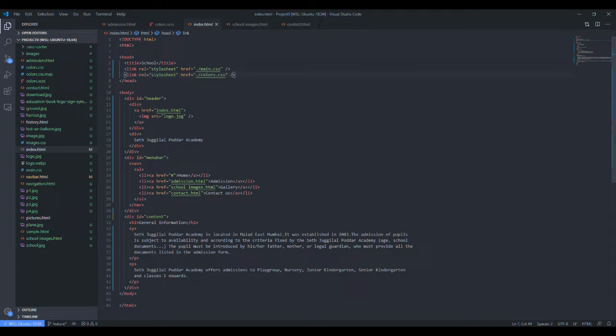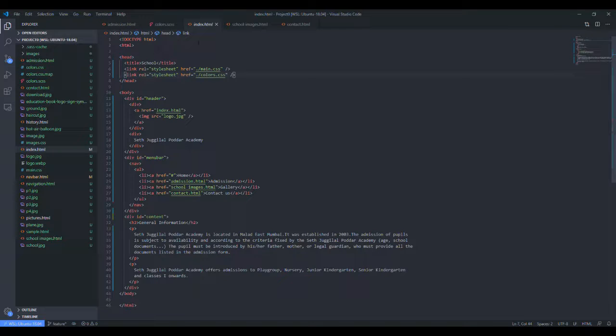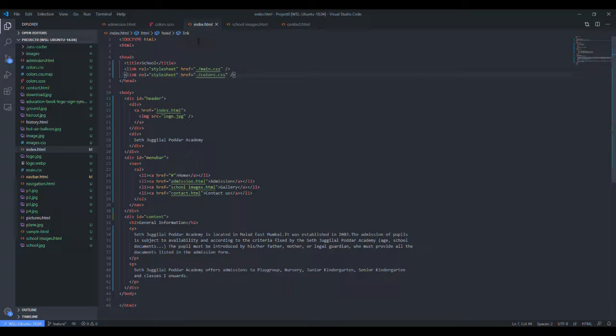And this is the back end of our website, that is the code that we have written. So this is our index.html page, our home page. All the information about the home page is written over here.